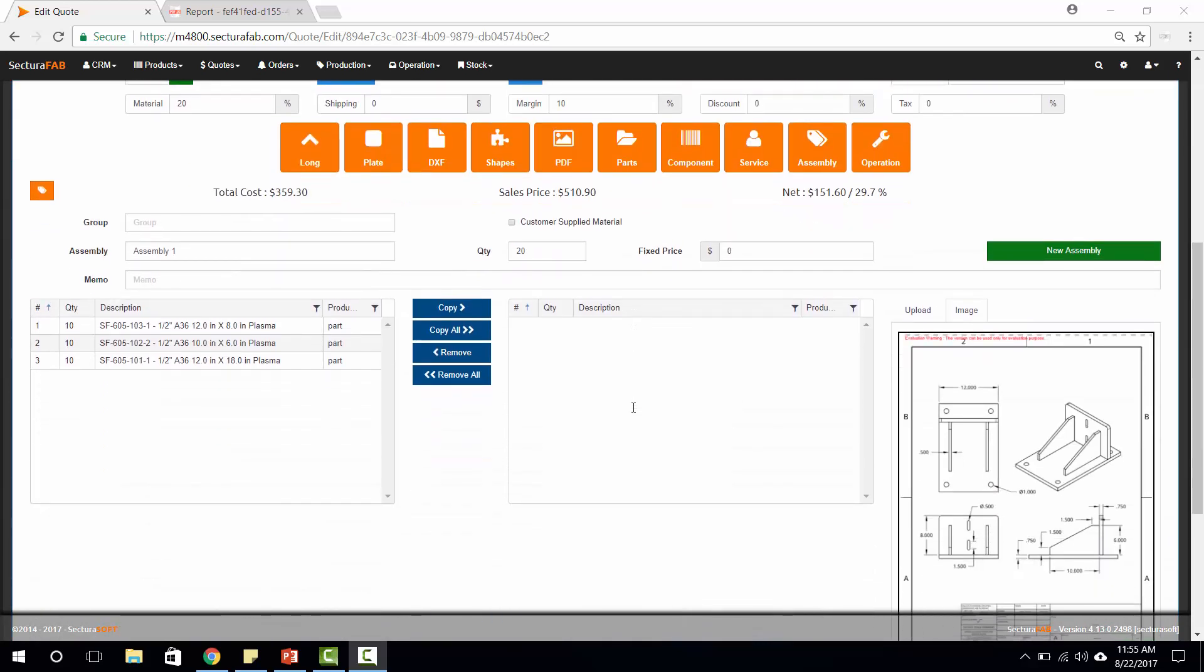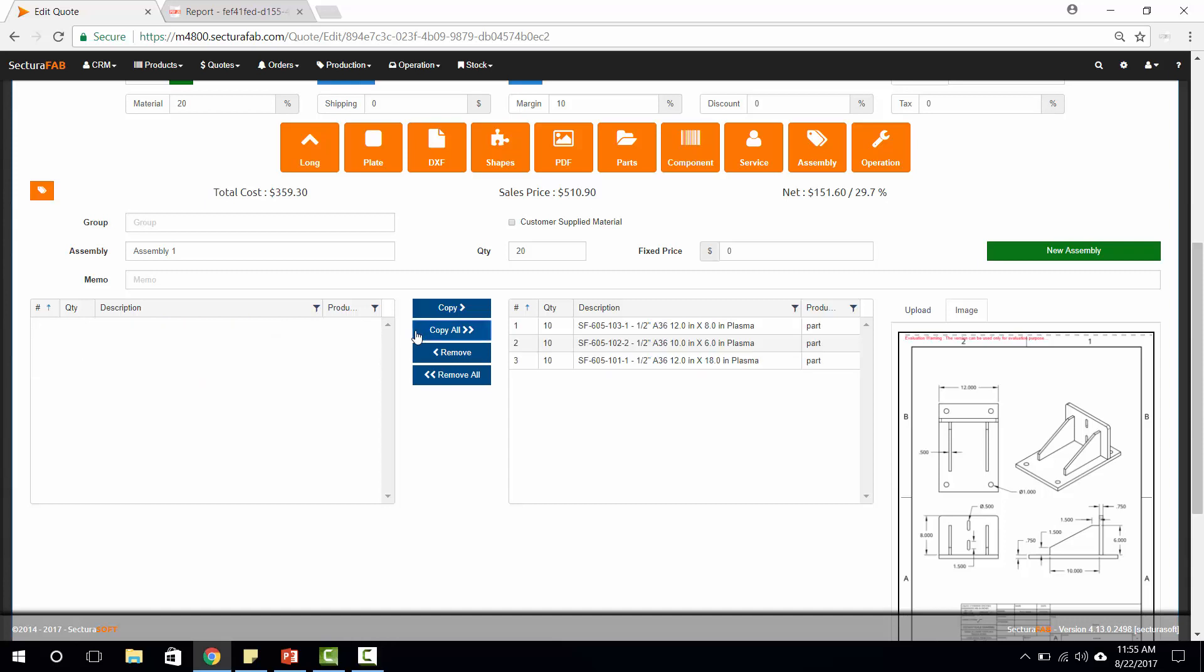For today's purposes, what I'm going to utilize is this assembly here that we've imported through our PDF importer. Next step, what I'm going to do is pull in each of the different parts that are associated with this assembly, copy them over into an assembly, give the assembly a name, and then also the quantity of this assembly that we want.